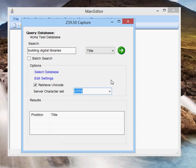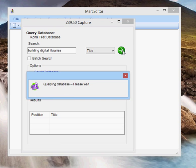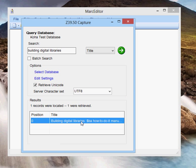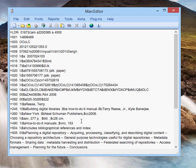Once you do this once, MarcEdit will remember your settings going forward. I'm going to go ahead and do this search, and I get back one record. If this is the record I want to use, I just click on it, and it goes ahead and pulls into the MarcEditor.